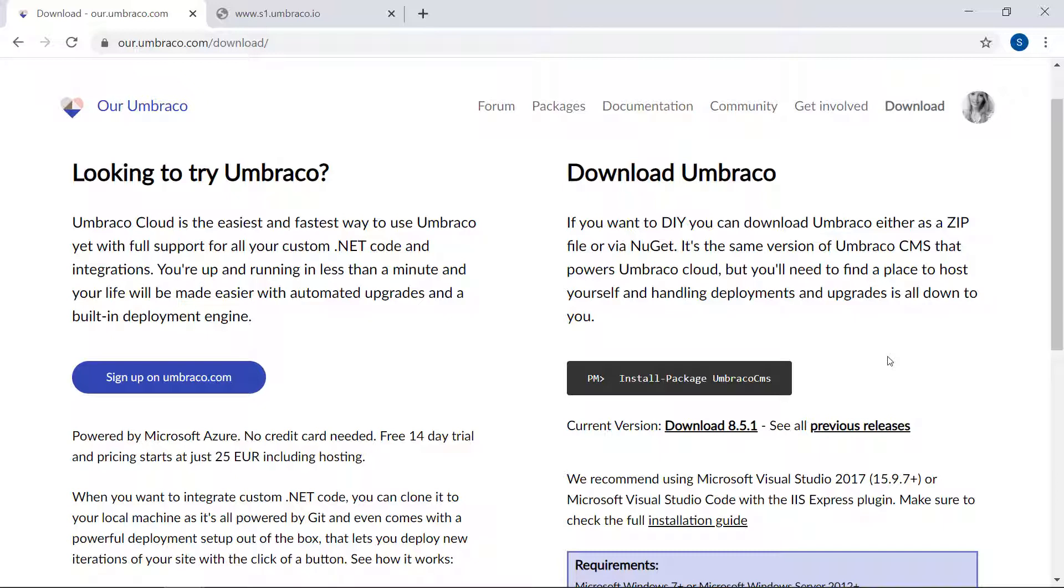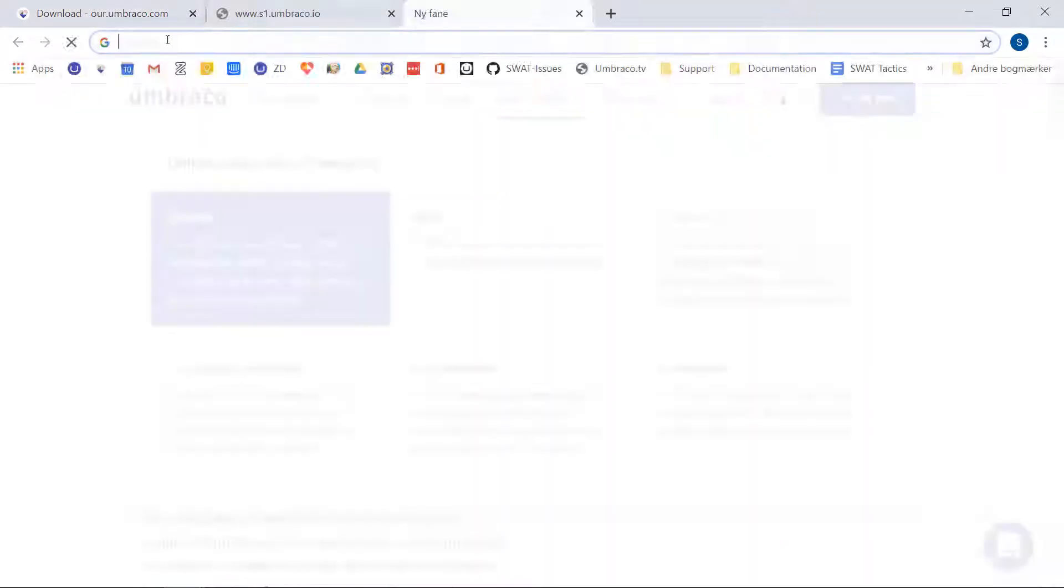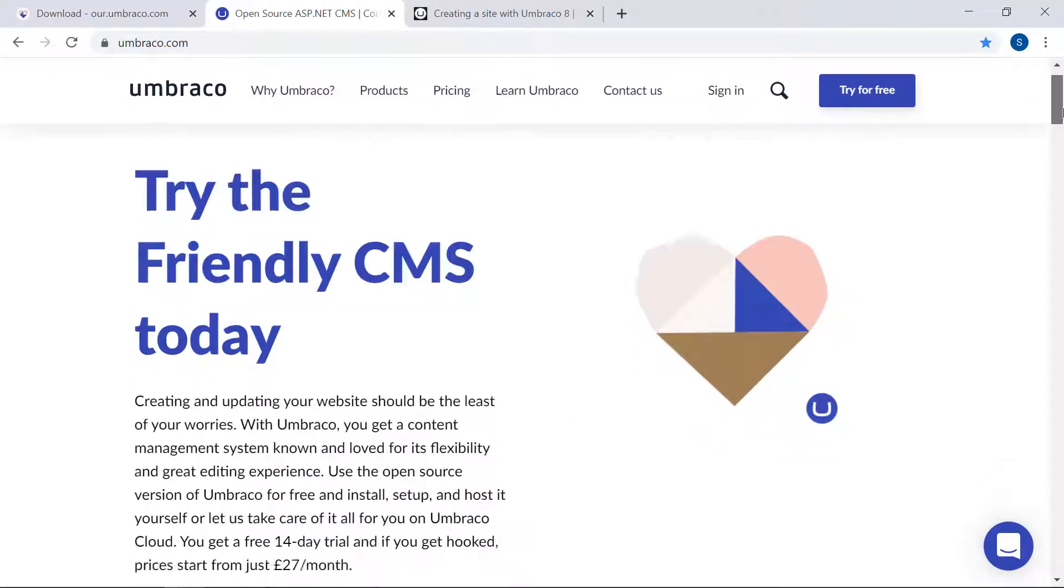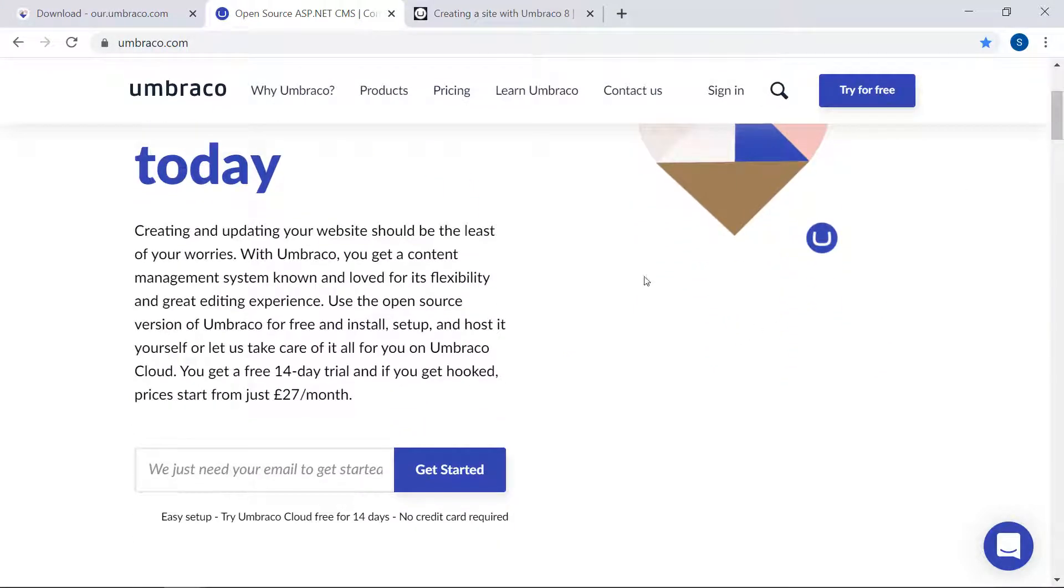For this video, however, I'll be setting up an Umbraco cloud project instead. This is the other way of getting an Umbraco project that I'll cover today. On our website, umbraco.com, the first thing you'll see is the option to sign up for an Umbraco cloud trial.